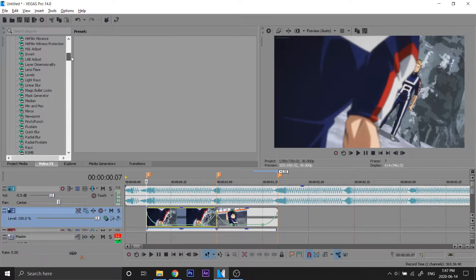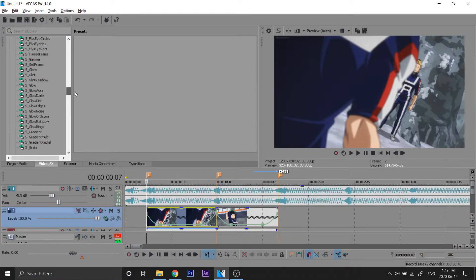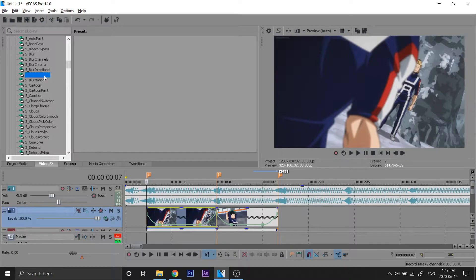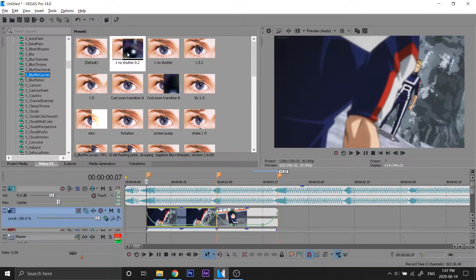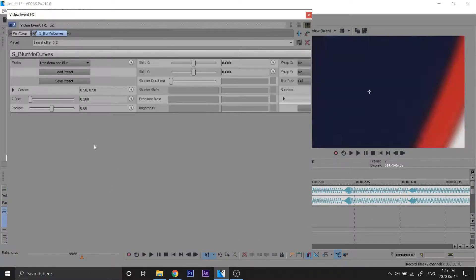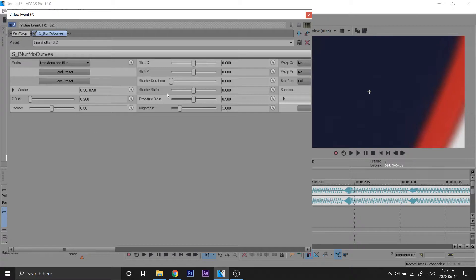So we're gonna go down and find Blurmo curves. Where is it? Okay, right here. So I made these presets right here. I never knew you can turn off the blur by putting shutter duration to zero, so that's what I did. We're gonna learn how to do zoom in so the last frame of the clip zooms in.